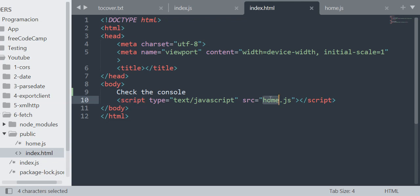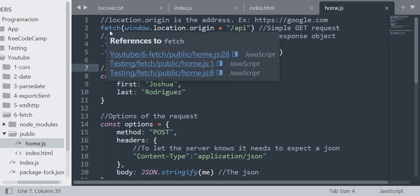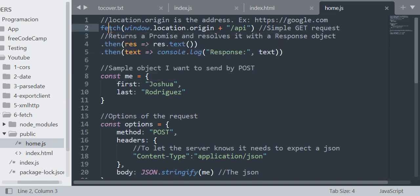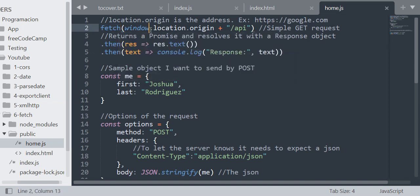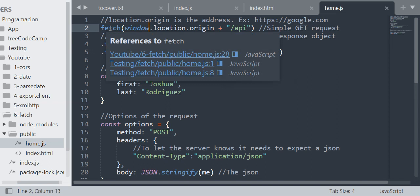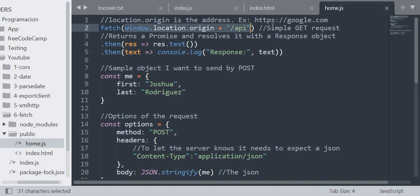In the home.js file I have the actual thing. So the most common example is a GET request. You just do the fetch function and in the parameter you're going to put the URL of the request, and that's all. That's the fetch and that's all.